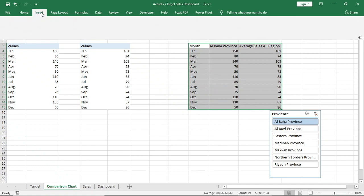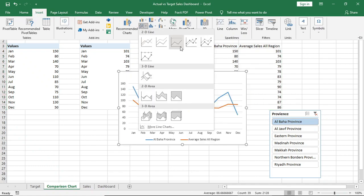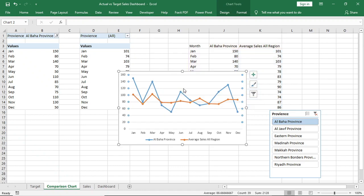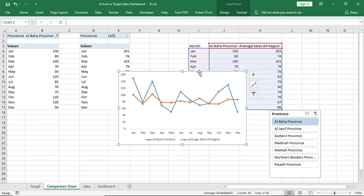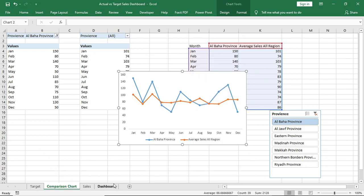Now insert this line chart. Copy this to dashboard.